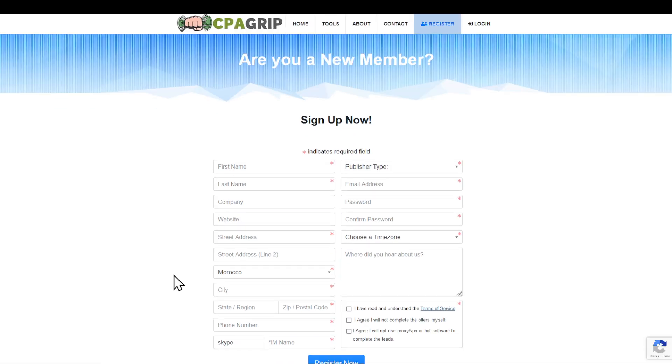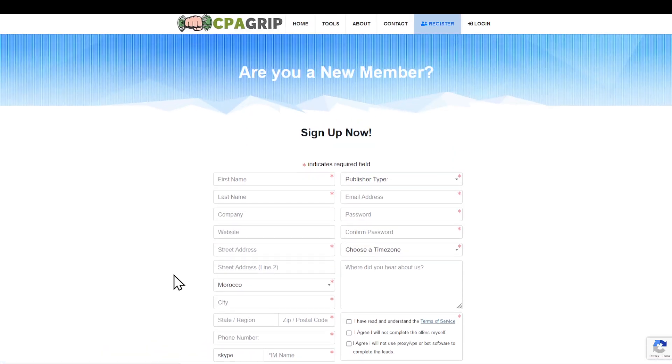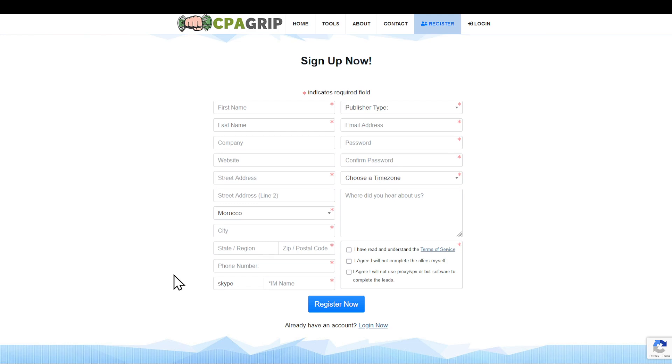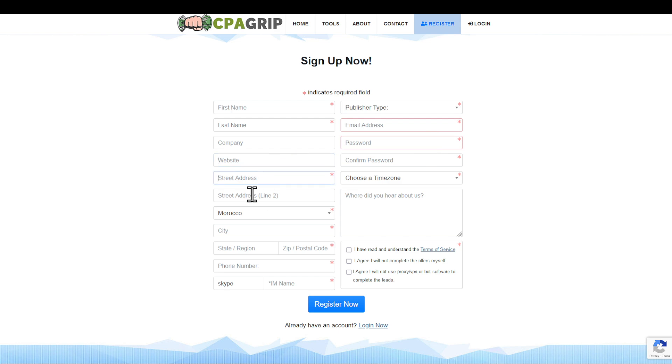After that you will have to fill in all of this information. Keep in mind to fill in all of the information correctly so you don't have any problems. Make sure that you have an email address, a good password, a website, and street address. Those are also optional but I highly suggest you fill them in because they are very important. I will be back to you once I fill in this information.